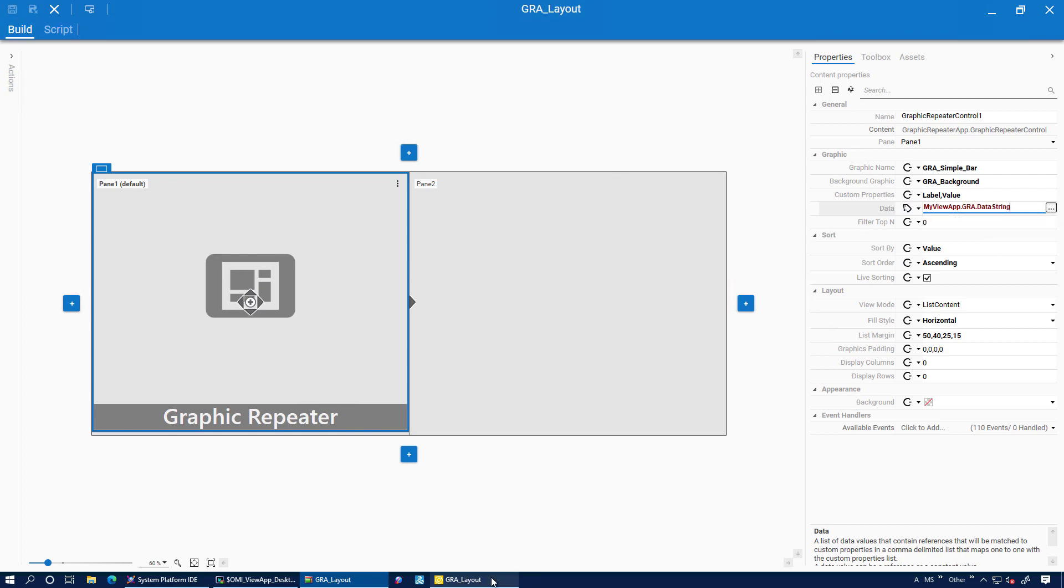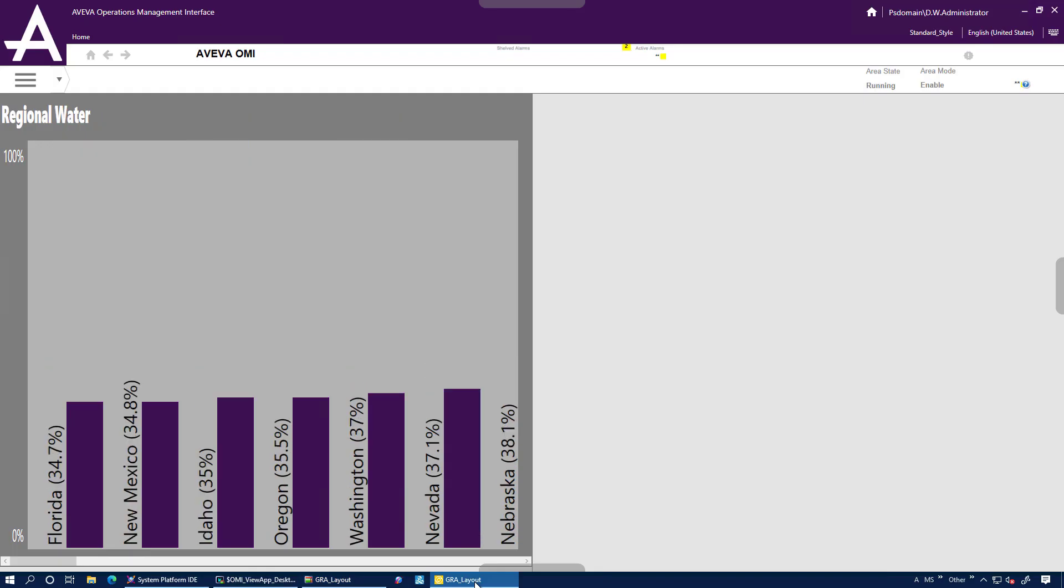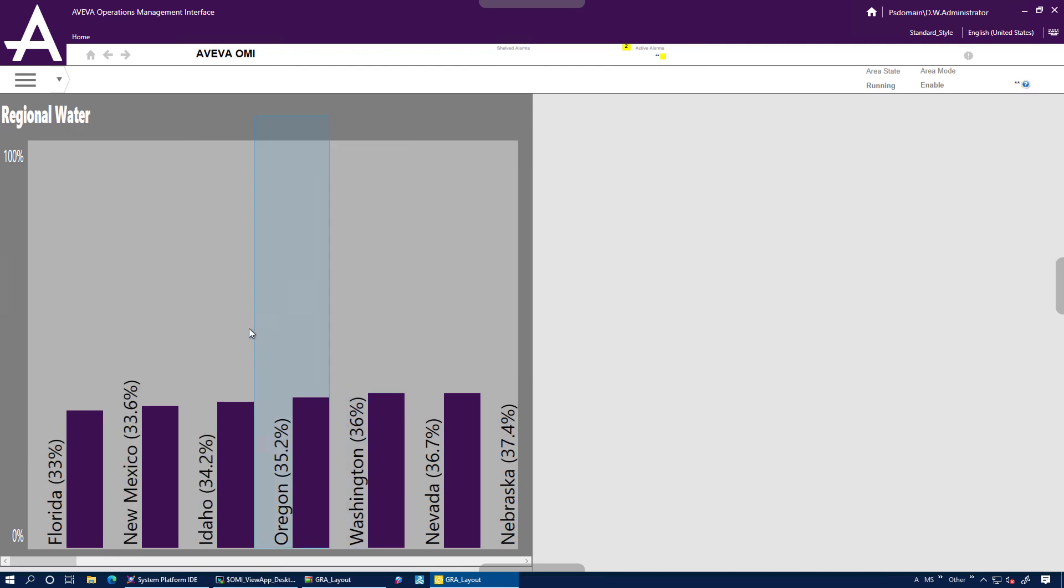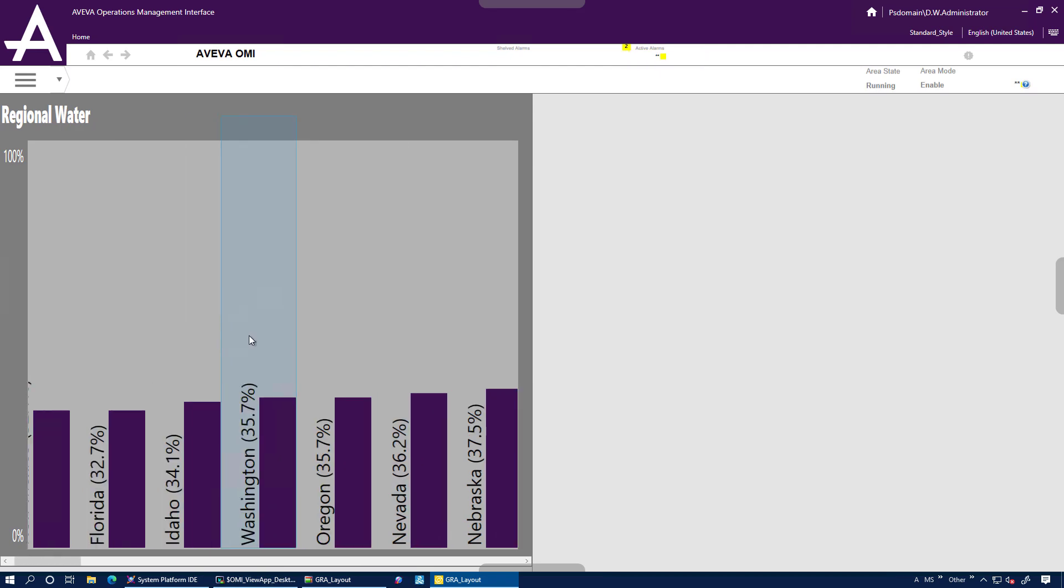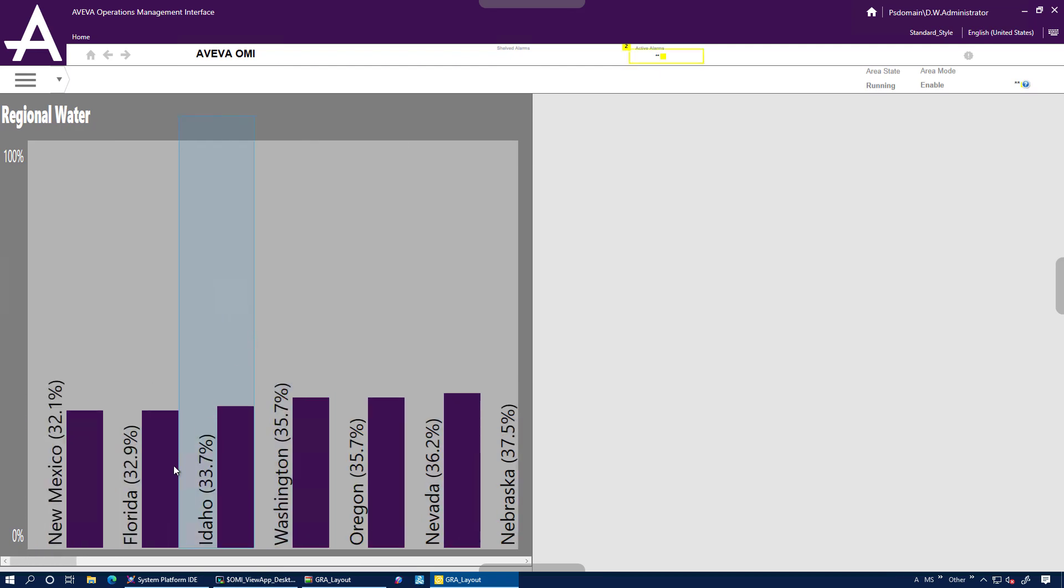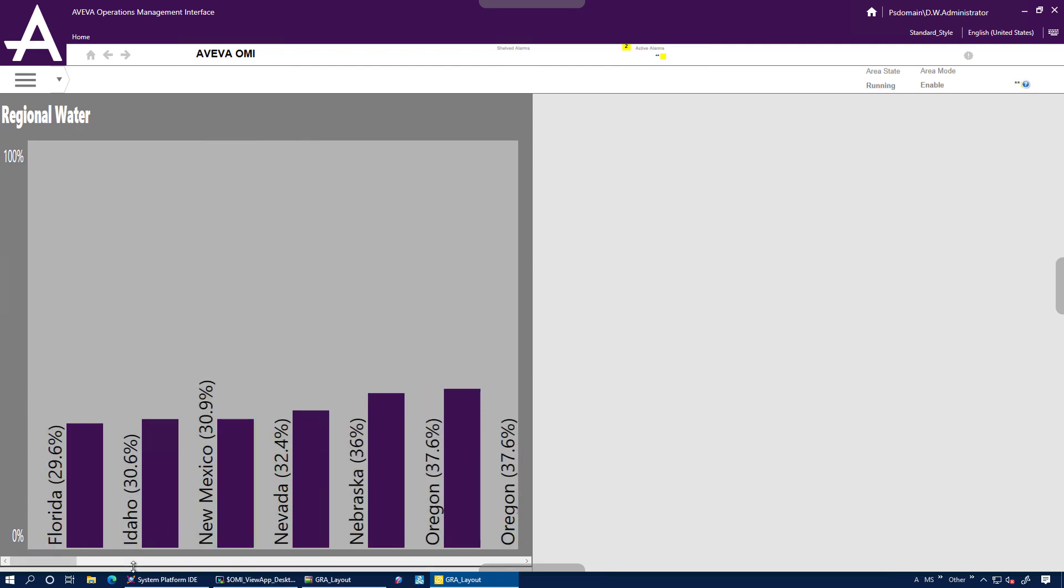In this case, I'm pointing it to a view app namespace attribute that has all 50 states and their levels configured. So we can see them all showing up in the graphic.